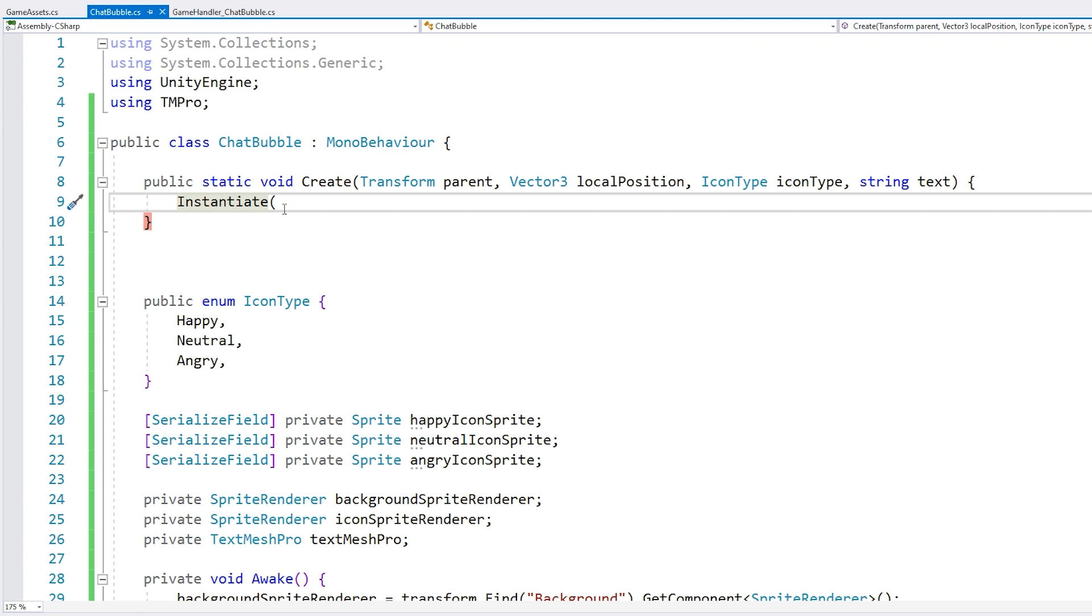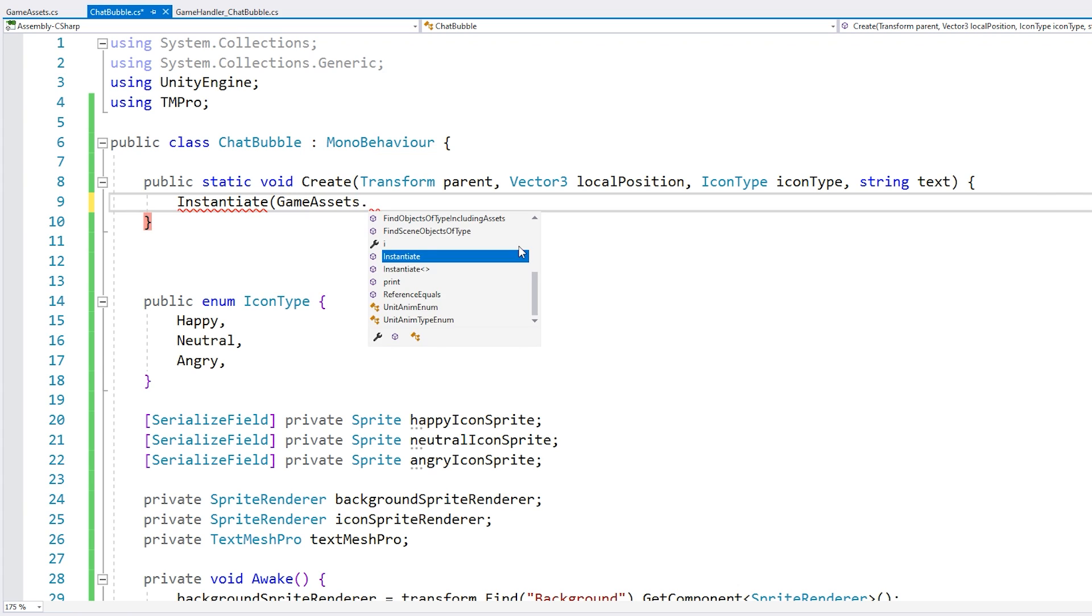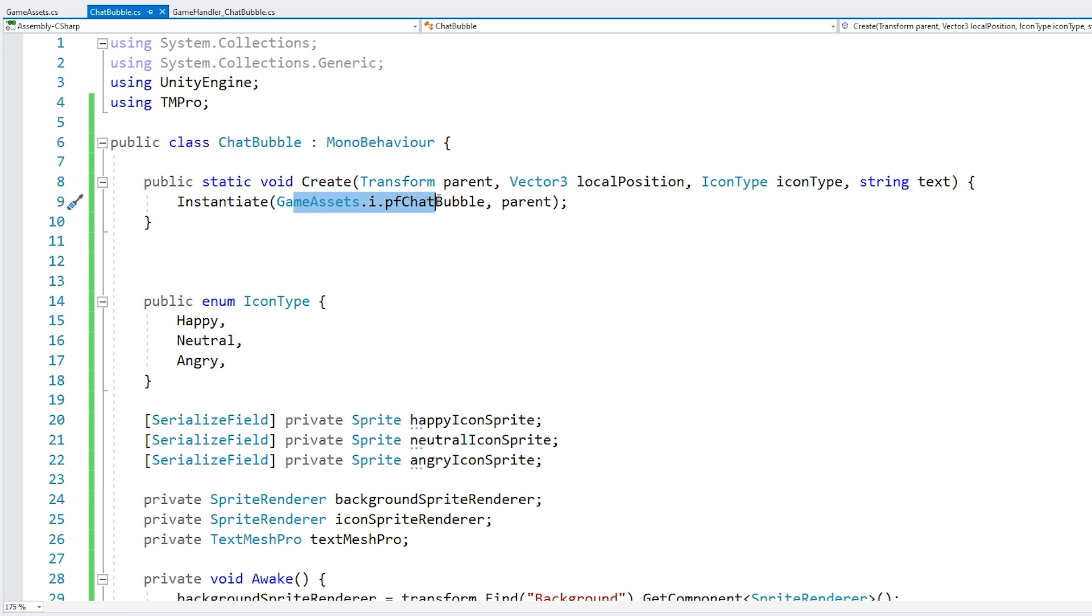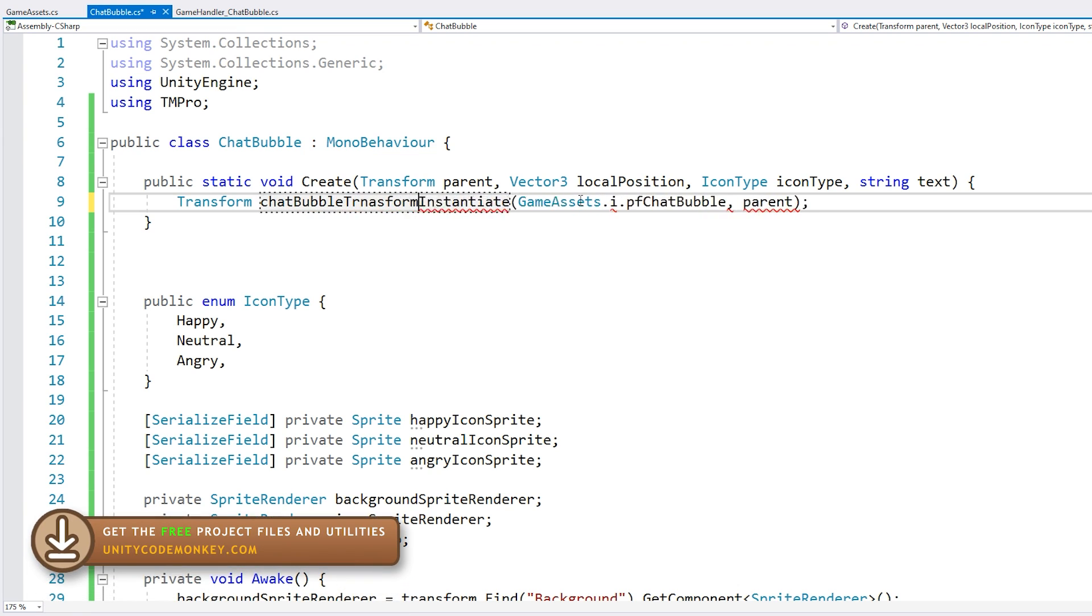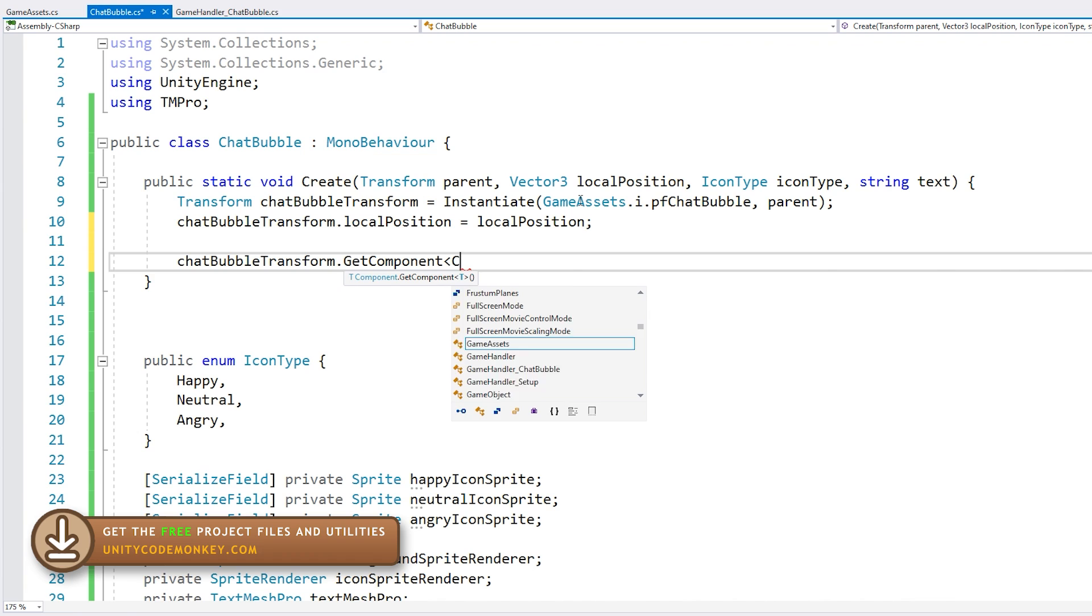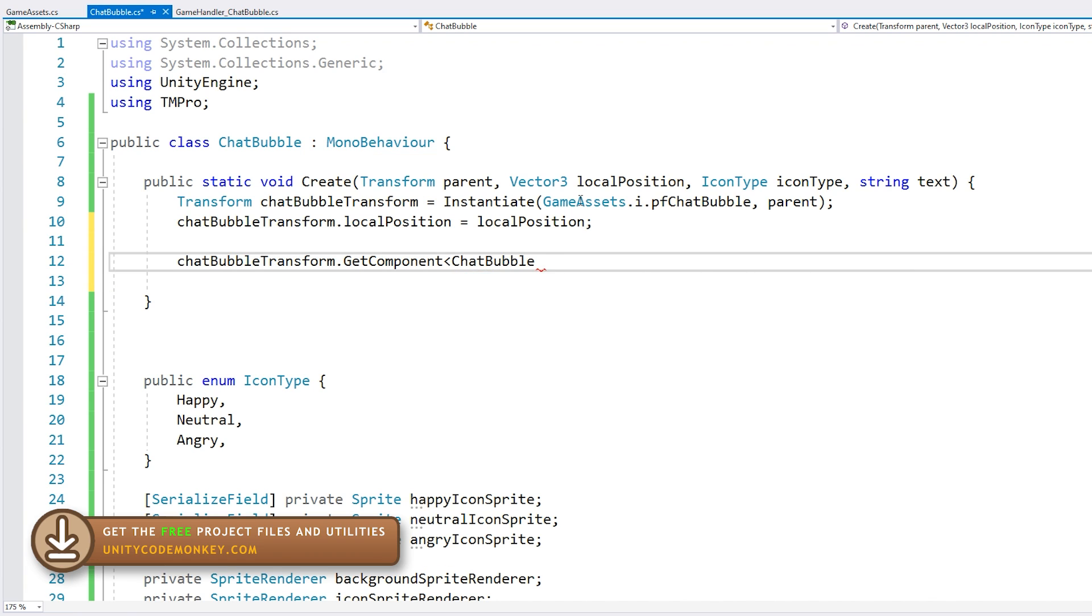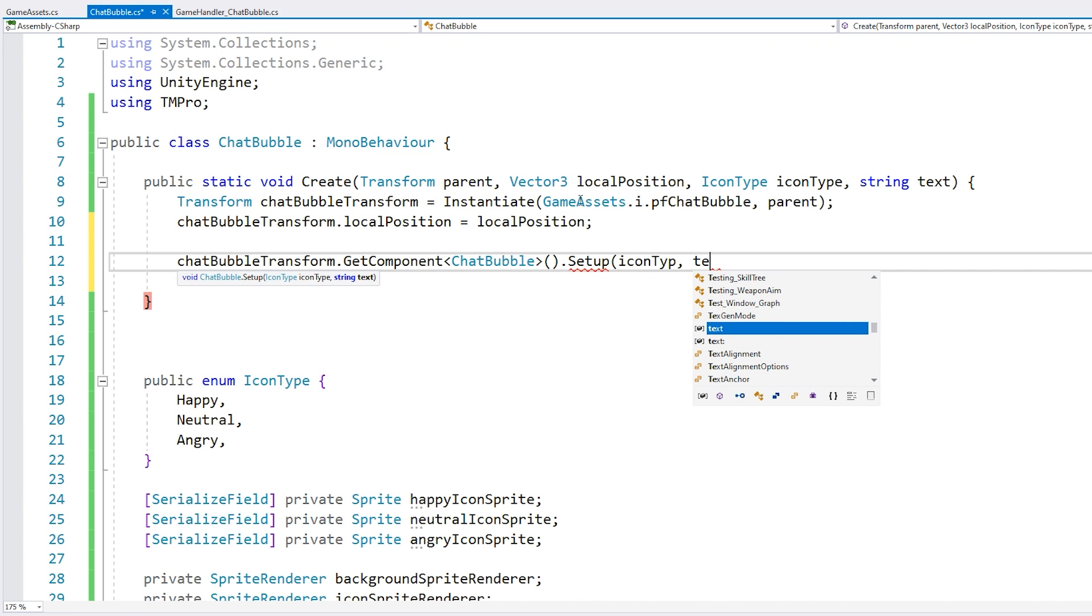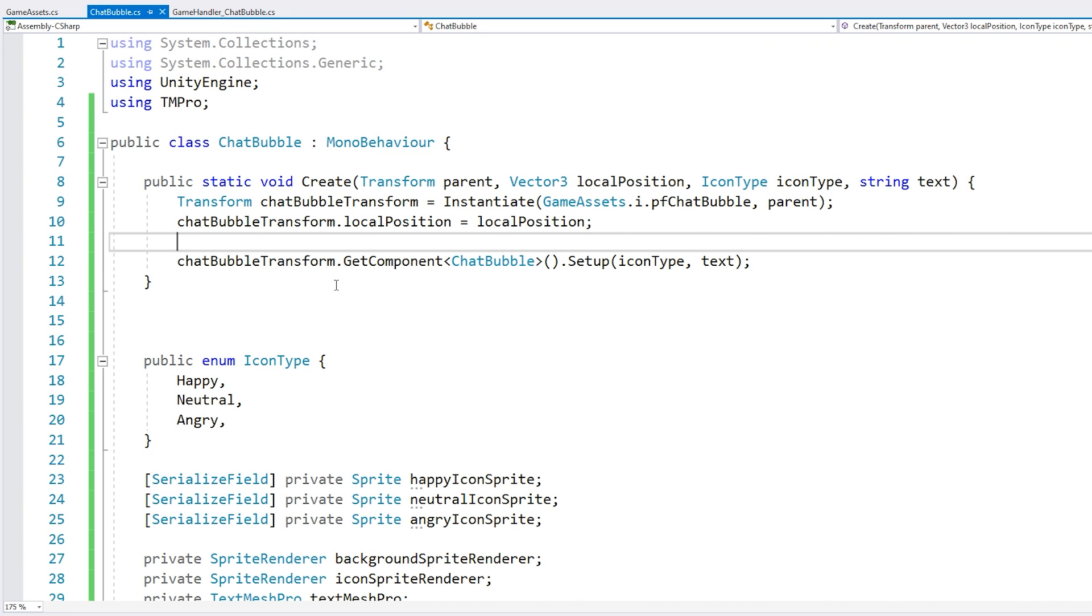Okay. So with that, we can now go here on our chat bubble to access the game assets, access the instance, and grab the chat bubble prefab. So we instantiate our chat bubble as a child of this parent. Then we set the local position. And then lastly, we get the component of type chat bubble. And we call our setup function and pass in the icon type and the text.